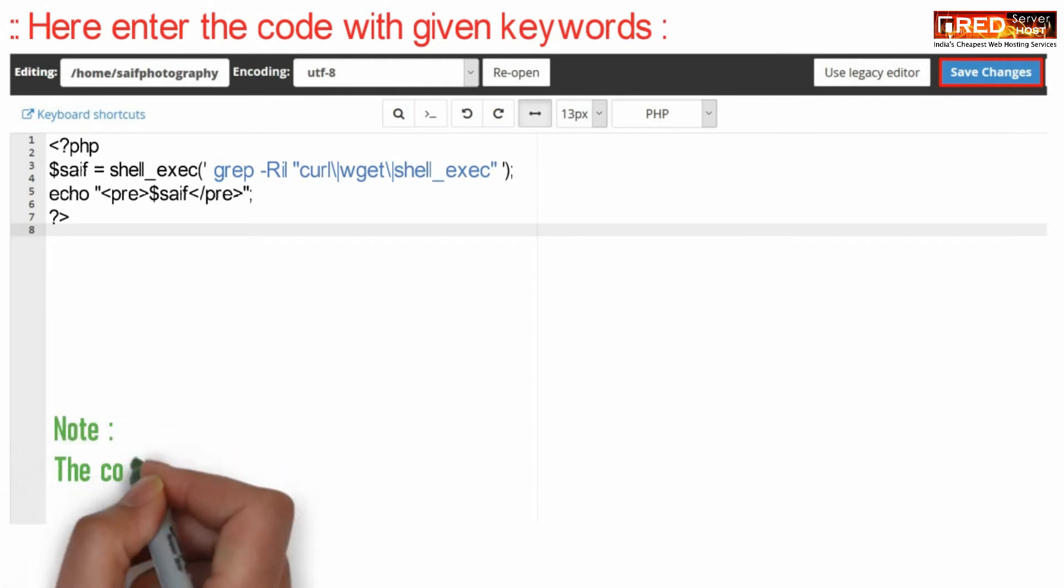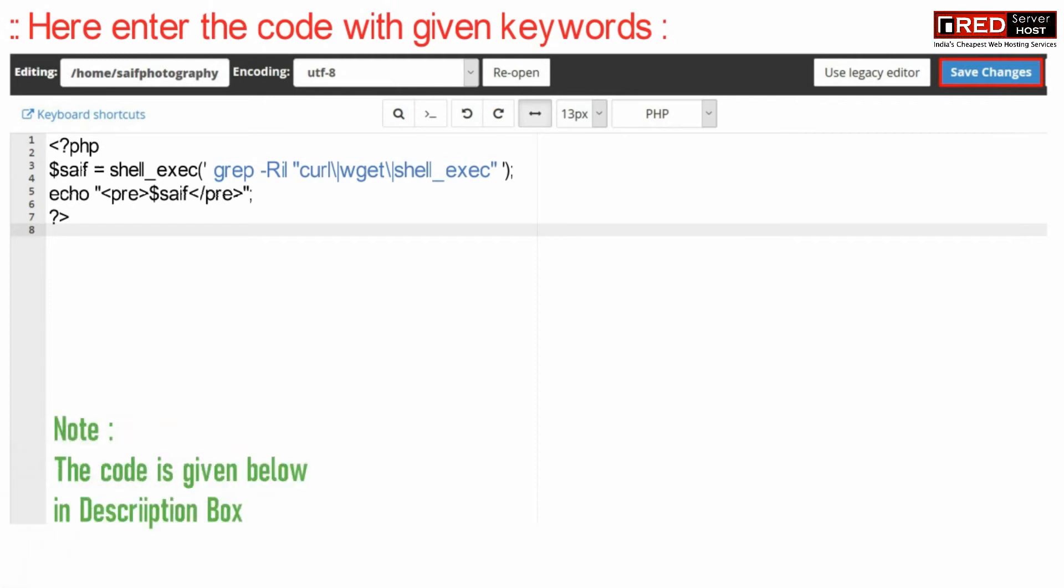This code will search wget, curl, and shell functions in all of your PHP files inside public underscore HTML.